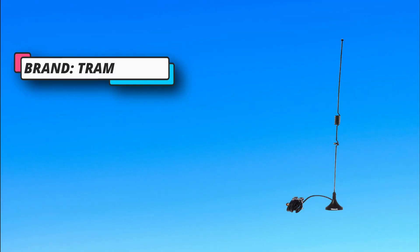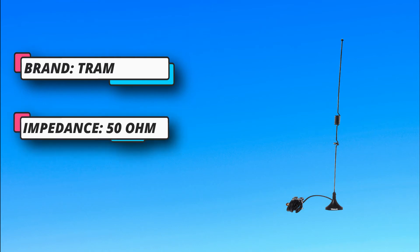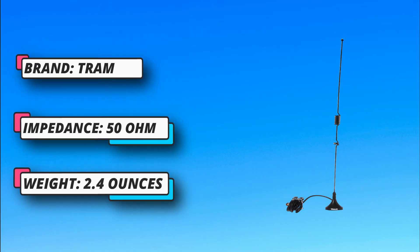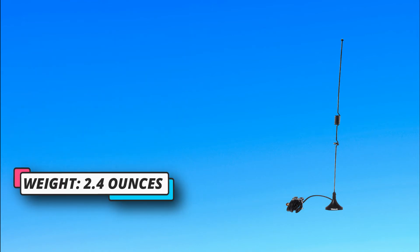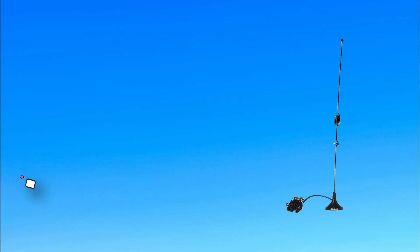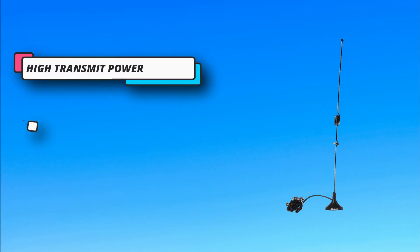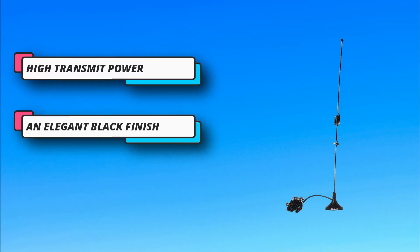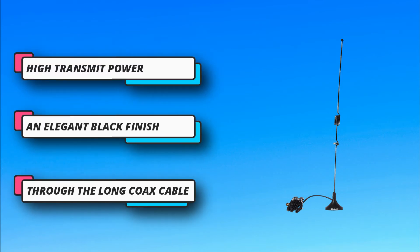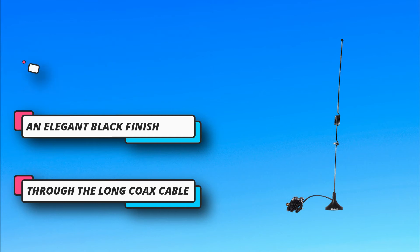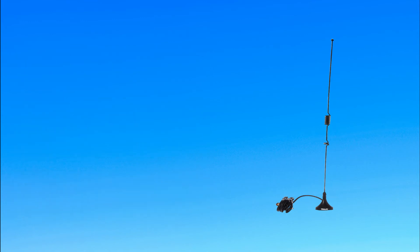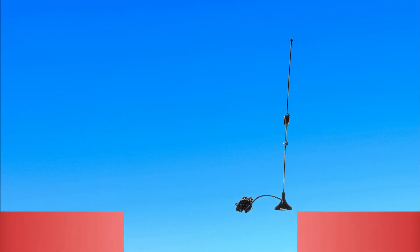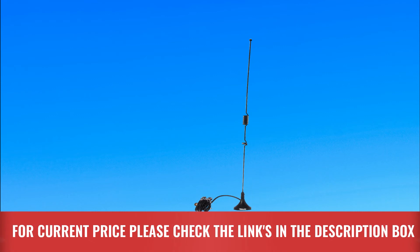You further get to enjoy stable and firm mounting, which is facilitated by the wide base. The base has been fitted with strong magnets which hold the antenna in place even during storms and strong winds. For current price, please check the links in the description box.